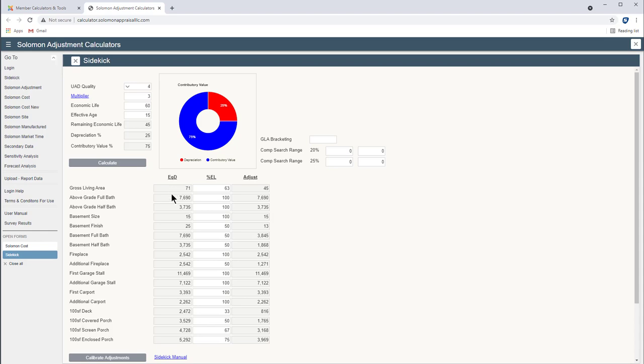And here's the rest of the adjustments all the way down the line. This column assumes equal depreciation, so that's why it's EQD. We know that the house does not depreciate equally because within 15 years you're already on your second coat of paint. Carpet is worn or has been replaced.